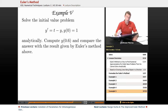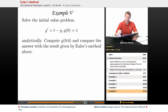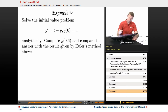In Example 5, we're going to solve the initial value problem y prime is equal to t minus y, and y of 0 is equal to 1. We're going to solve it analytically using what we learned earlier in this lecture series. Then we're going to calculate y of 0.6 and compare the answer with the result given by Euler's method, which we figured out in Example 4.